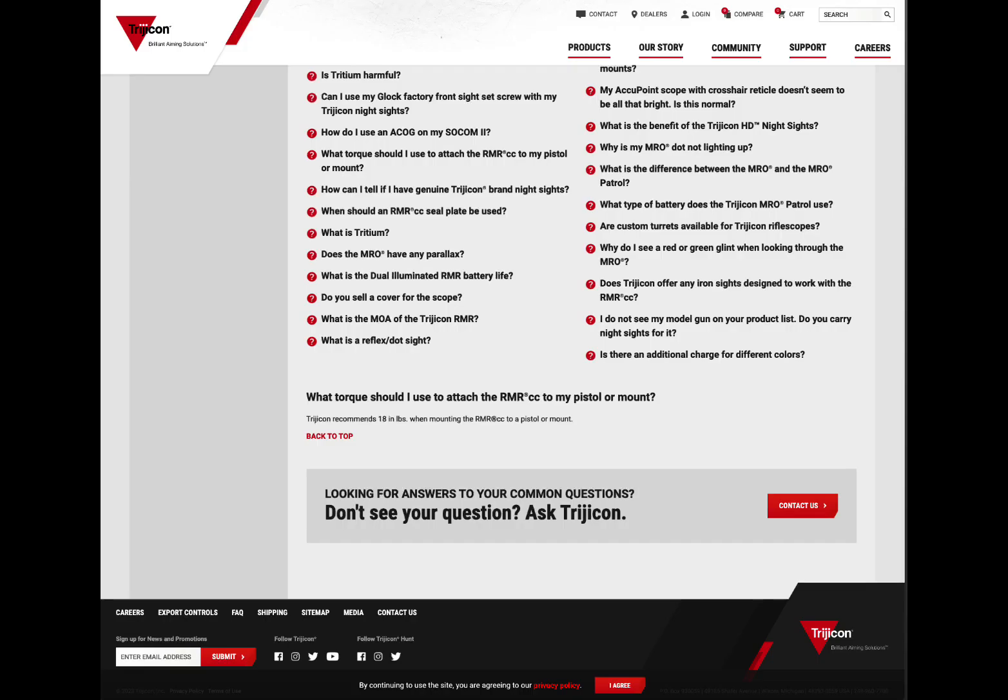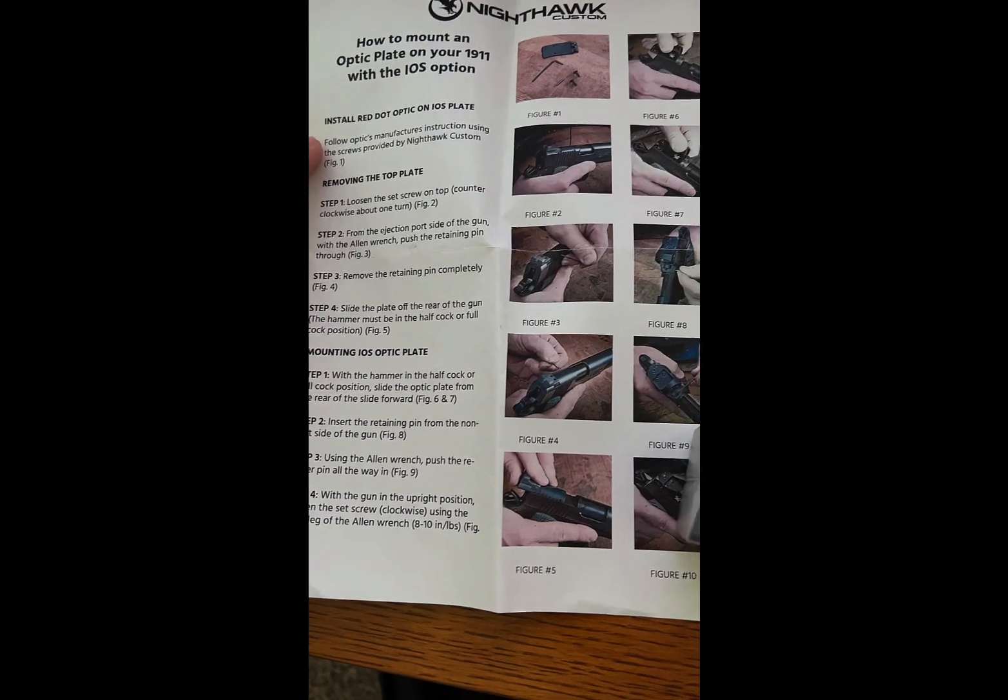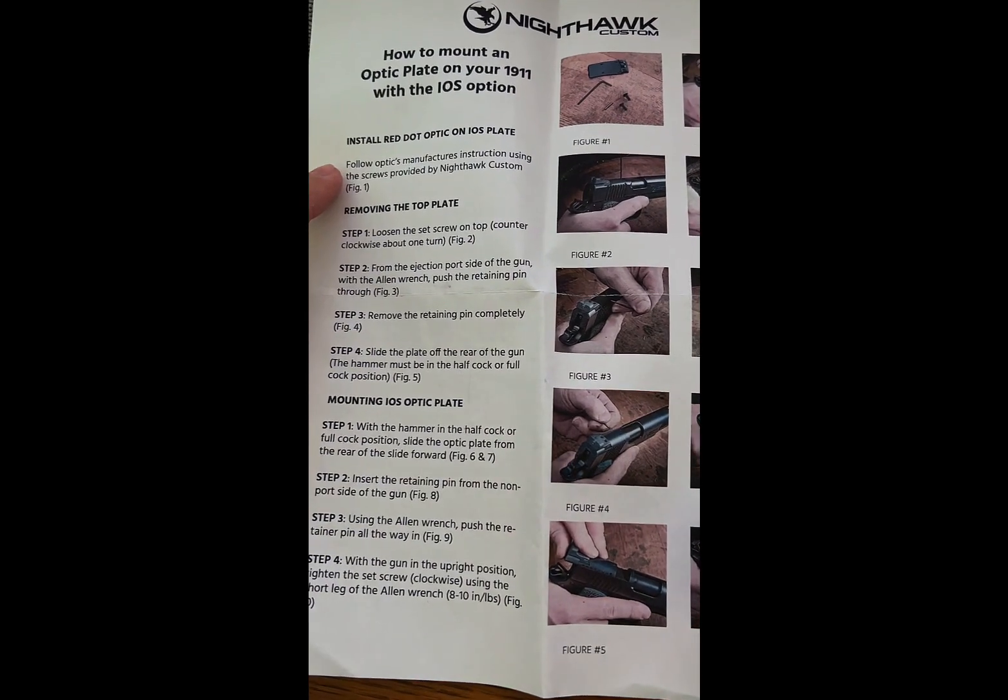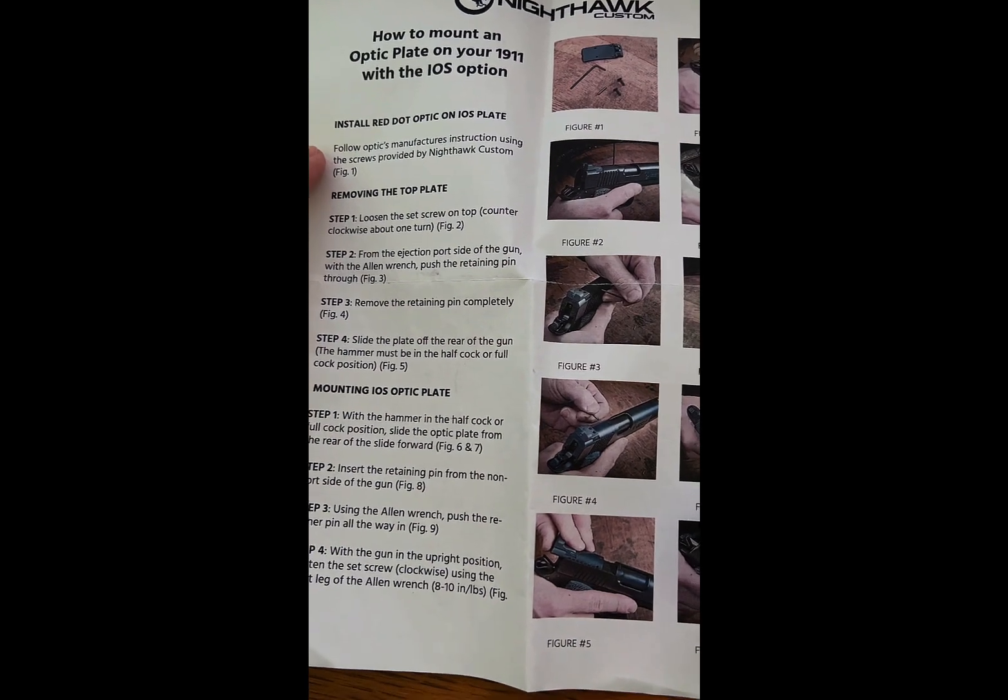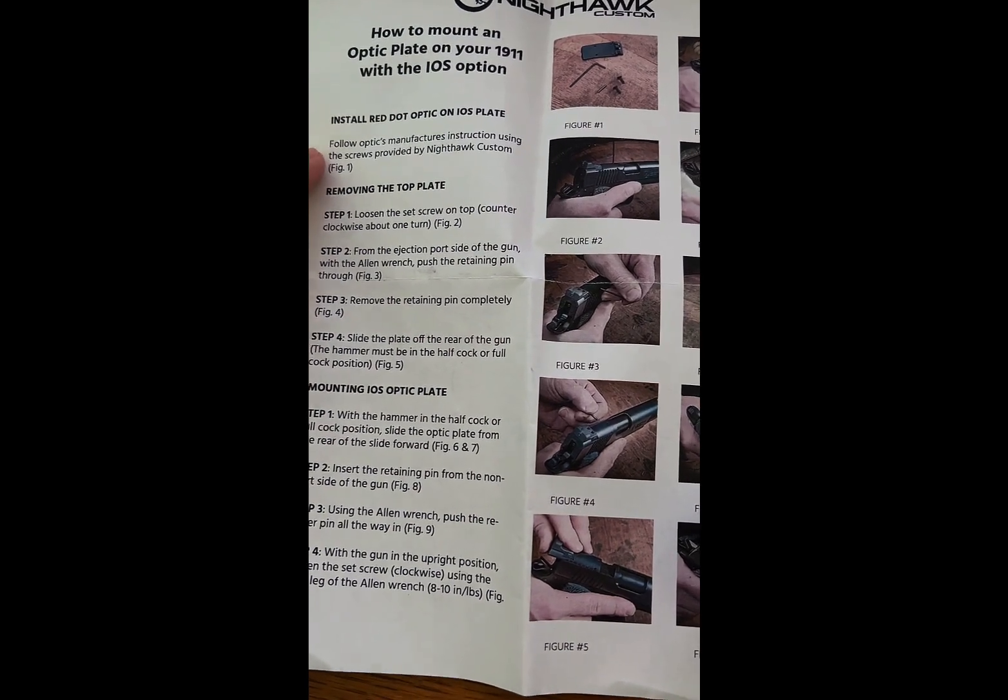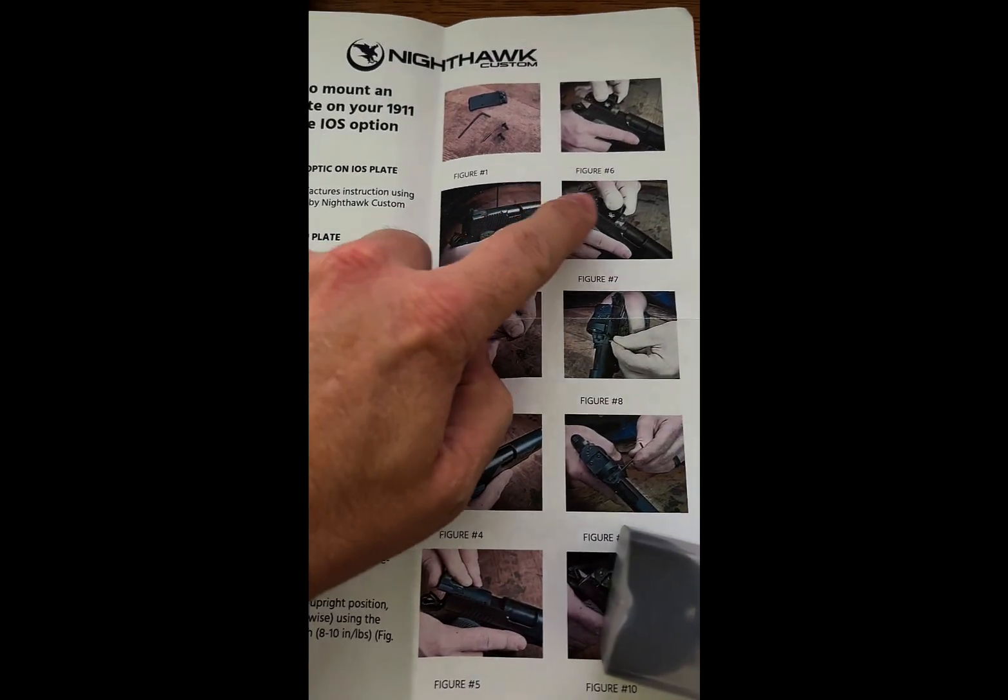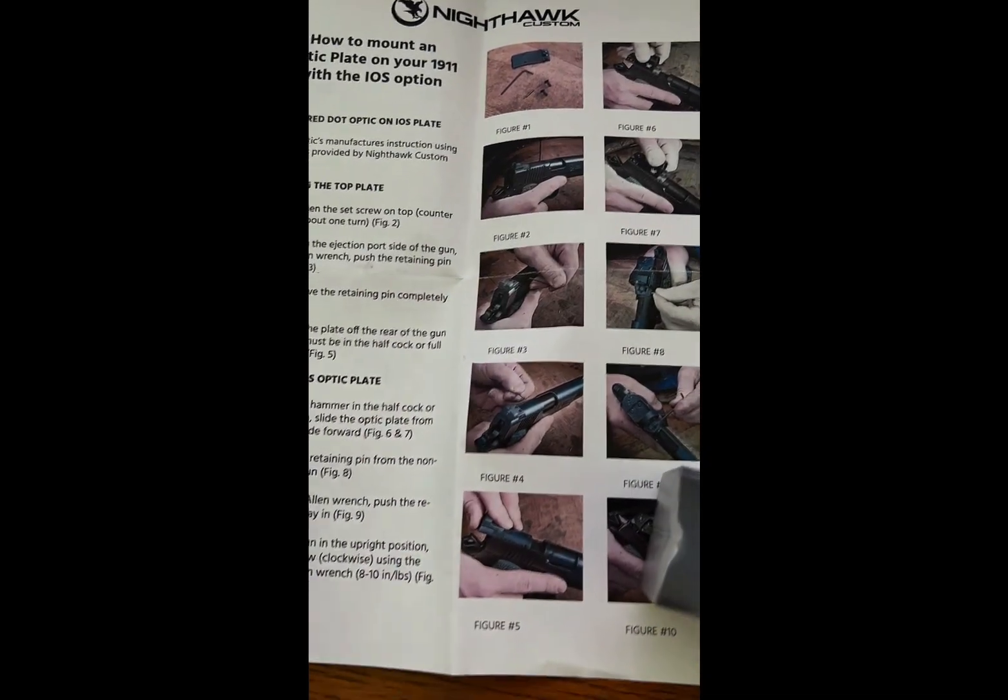So the Trijicon website for the RMRCC actually says 18 inch pounds. Nighthawk here actually for the red dot just says follow the manufacturer's instructions to mount it to their plate as seen in the instructions here.